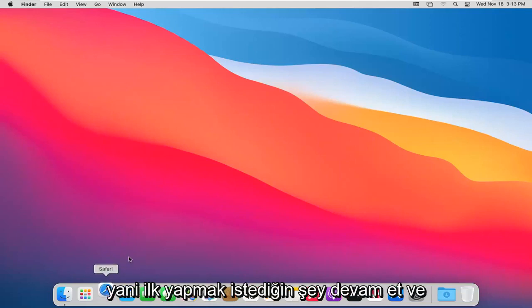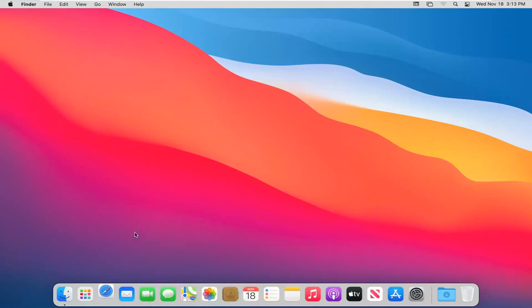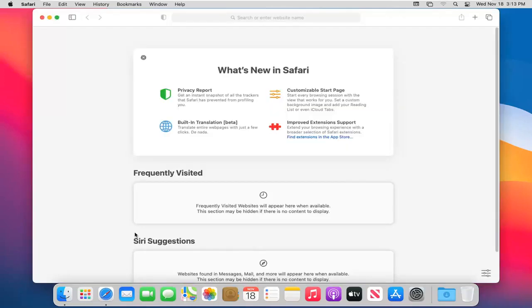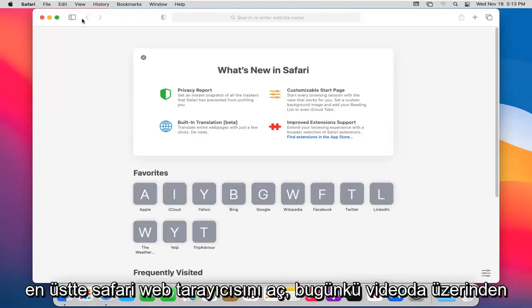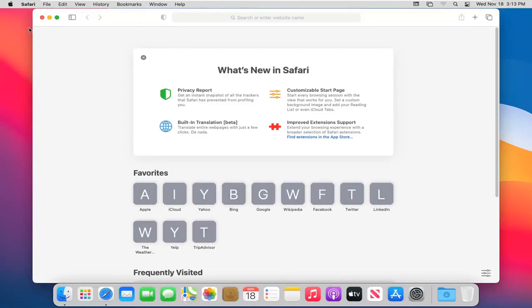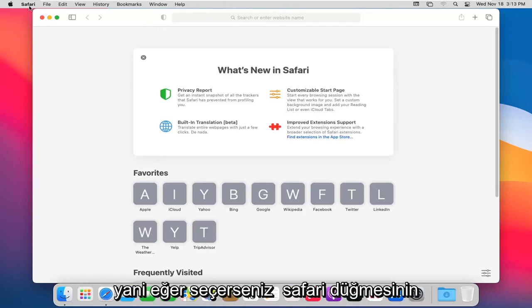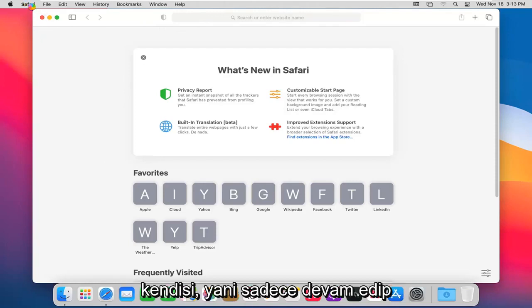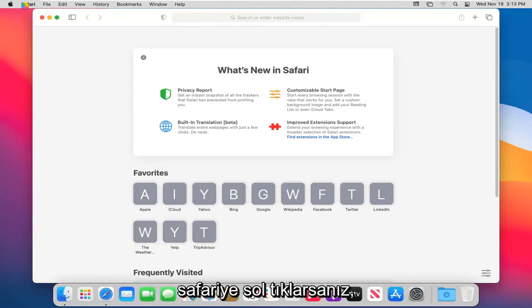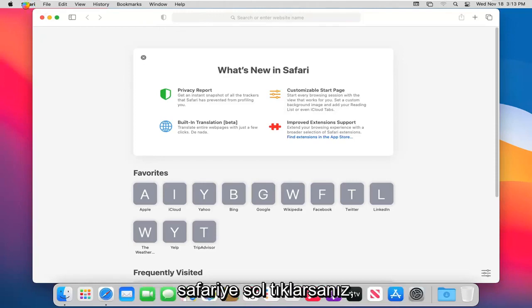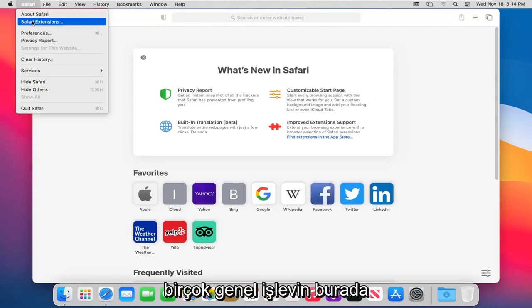So first thing you want to do is go ahead and open up the Safari web browser. Up at the top is going to be our main settings that we're going to be going through in today's video. If you select the Safari button itself, so if you just go ahead and left click on Safari, you will see many common functions will be listed right here.